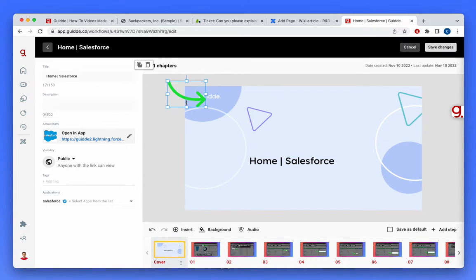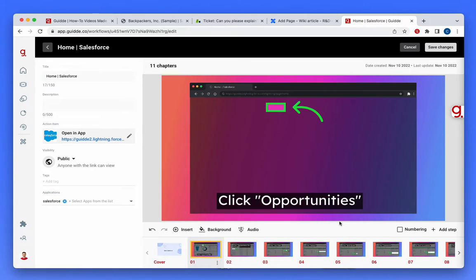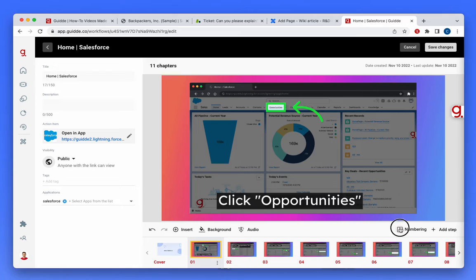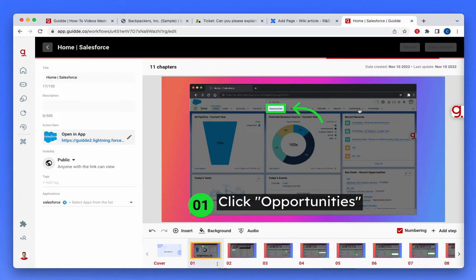I can add arrows and callouts as I need to. I can add numbering, and I can share the video with whoever I want after I make it just right.